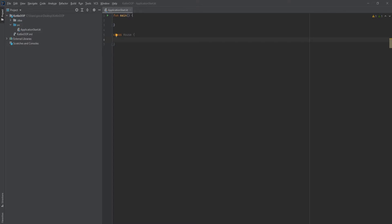So the primary constructor, let's start that off. To create a primary constructor, all you have to do is place a parentheses right after the name of the class. Boom, we can start writing parameters that we want to pass into this house class or right into the blueprint.